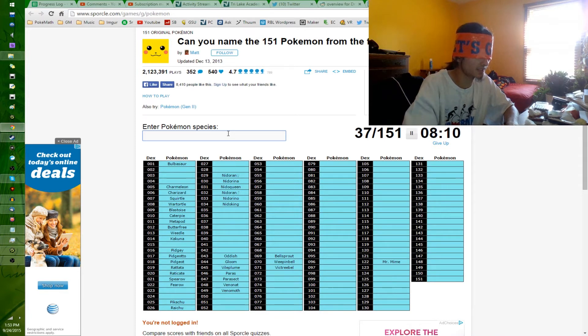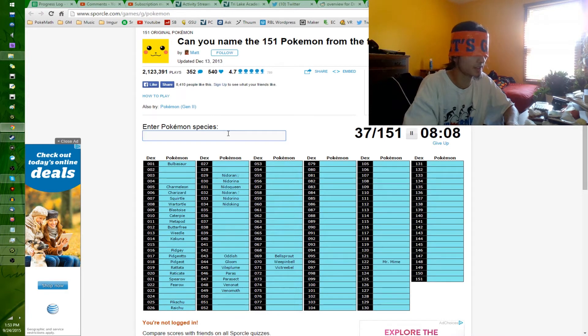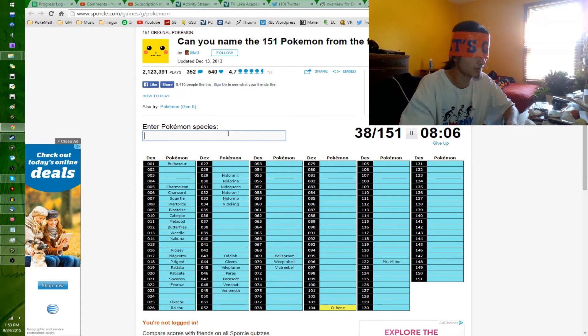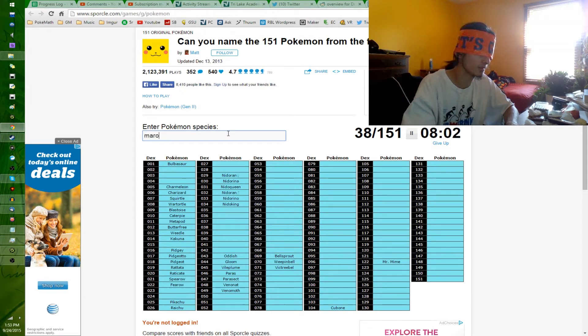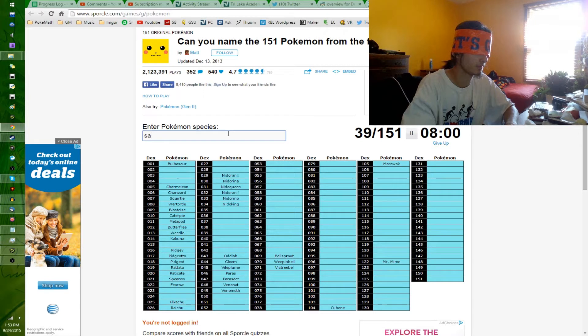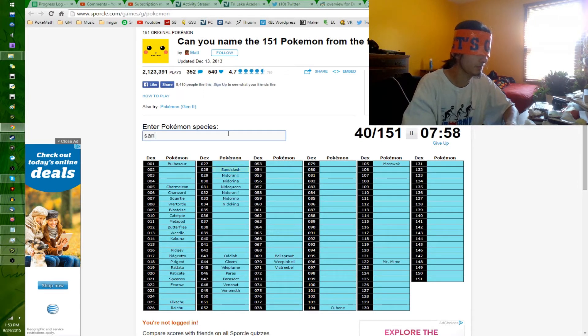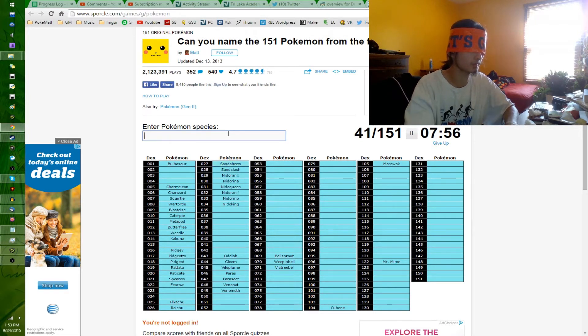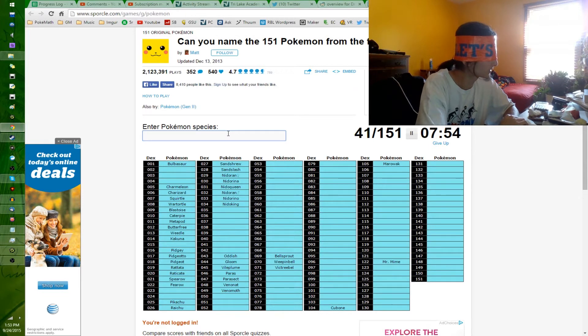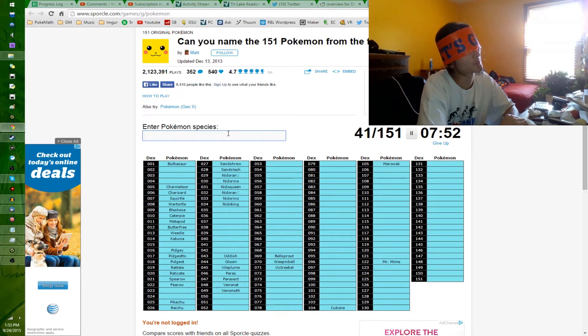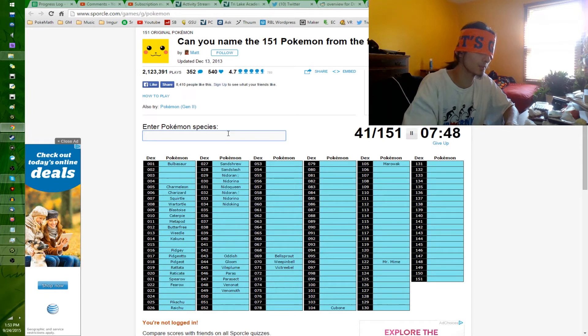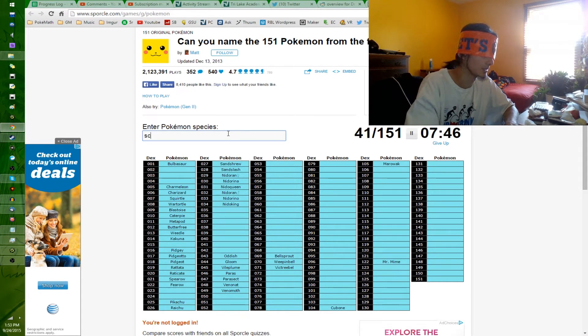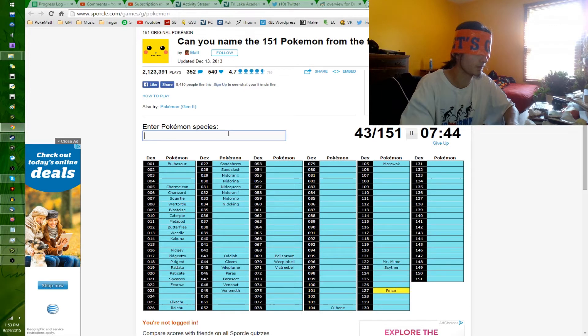Ground. Cubone, Marowak, Sandslash, Sandshrew. Marowak. Pretty sure I spelled those right. Let's see, more bugs. Bugs. I don't know if there's any more bugs. Scyther and Pinsir. I think that's it for the bugs, actually. Scyther and Pinsir.